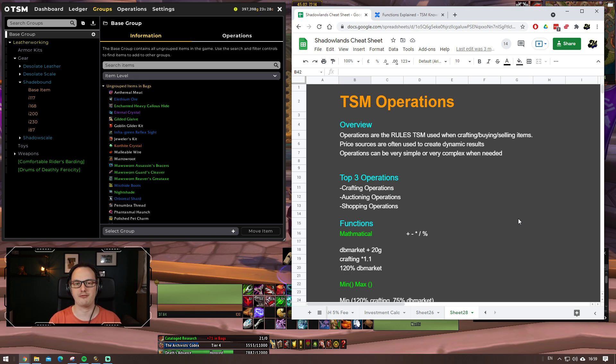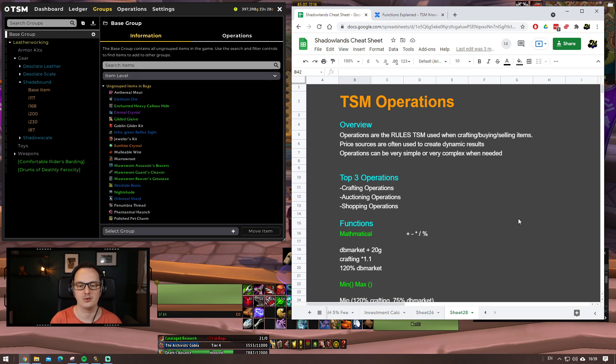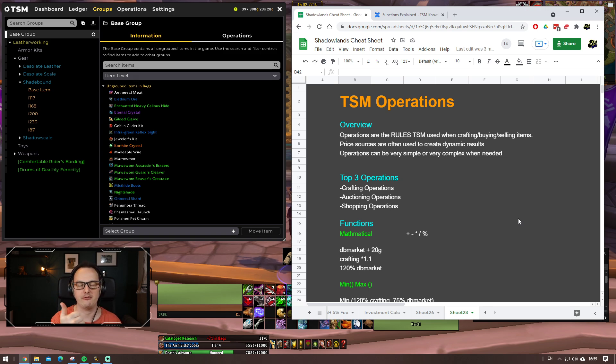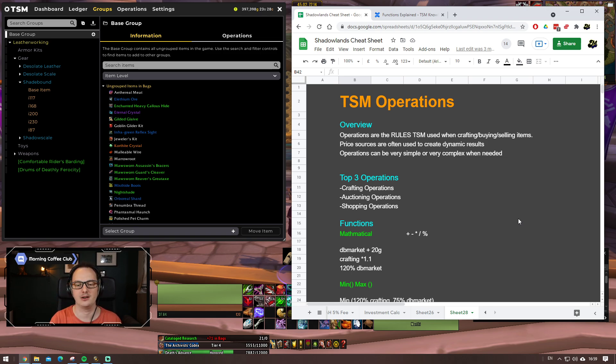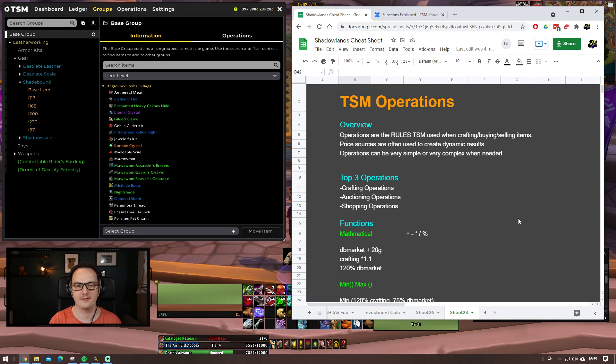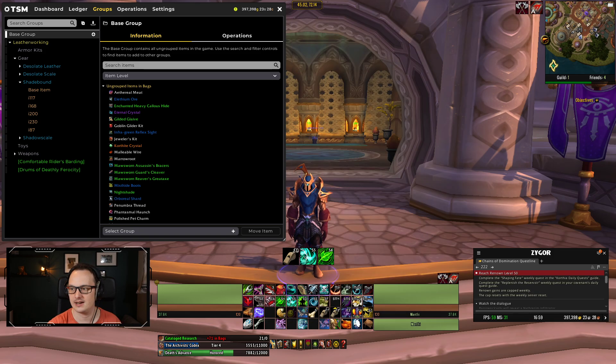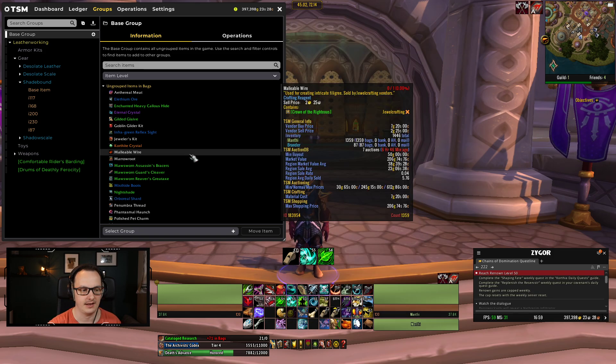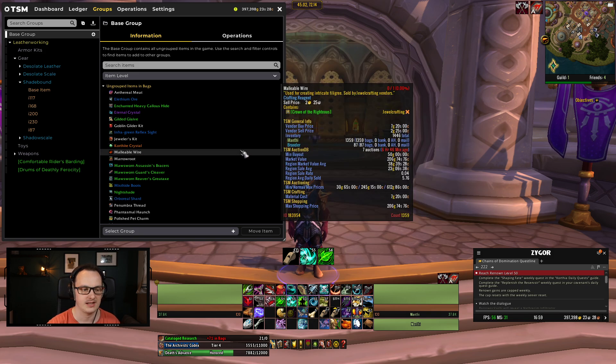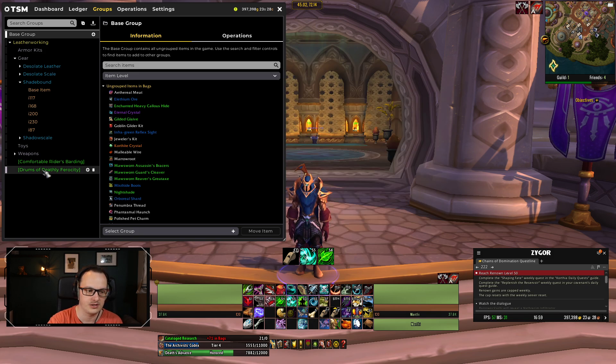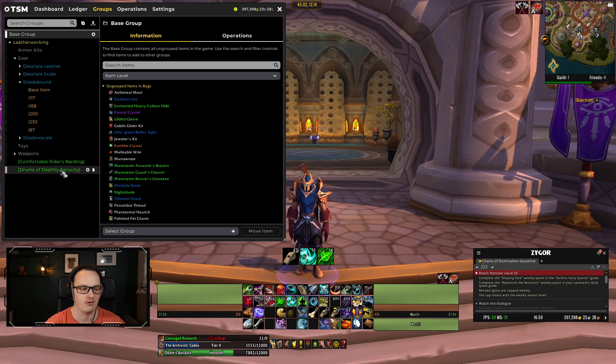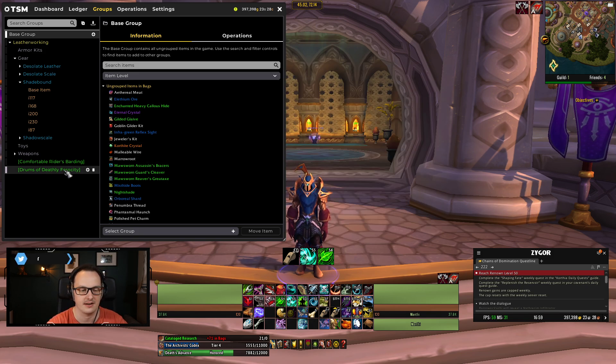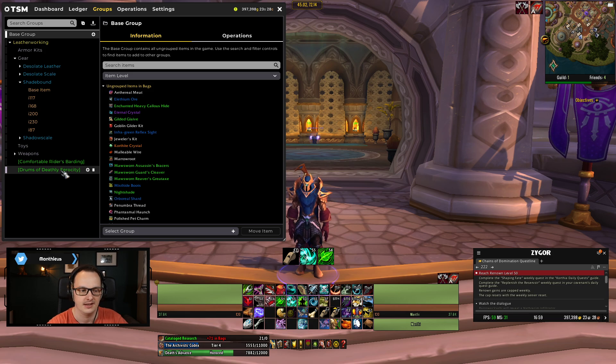For the purpose of this, I'm going to make the assumption that you know about the price sources and we're going to talk about just the details of how to craft these operations in a little bit of detail for you. Top three operations then - what are the top three operations that people use? You're going to have crafting operations, auctioning operations and shopping operations.